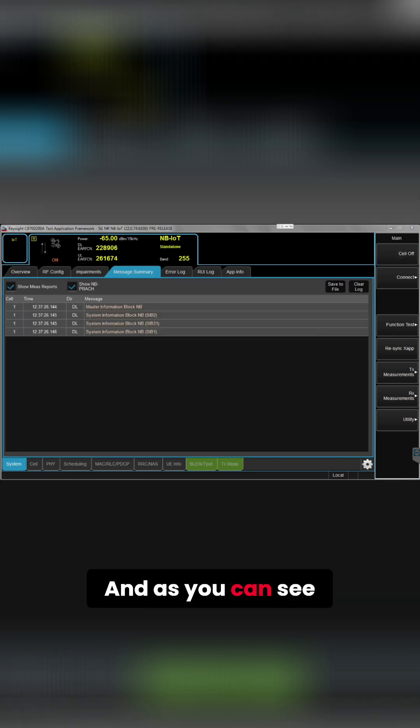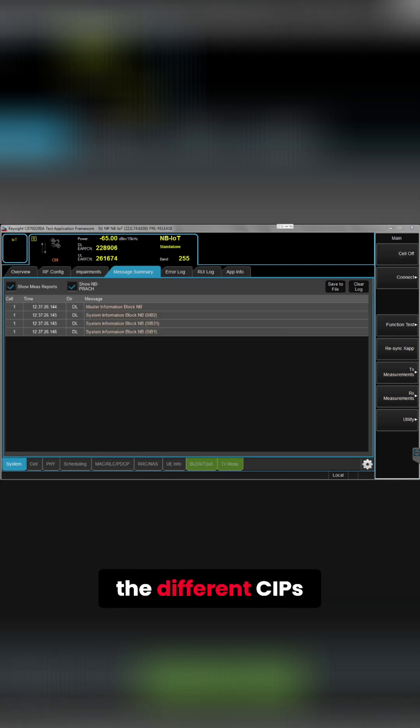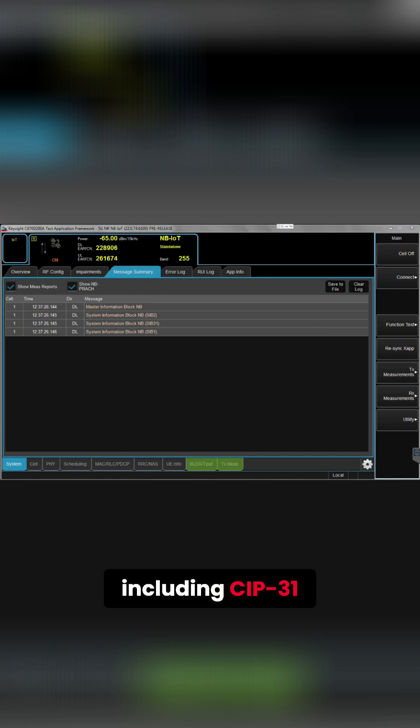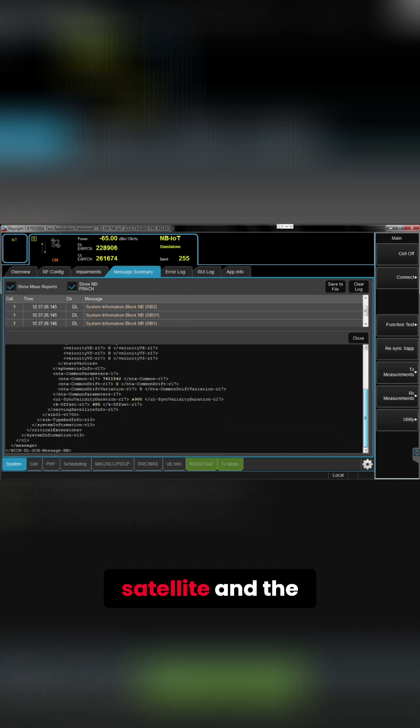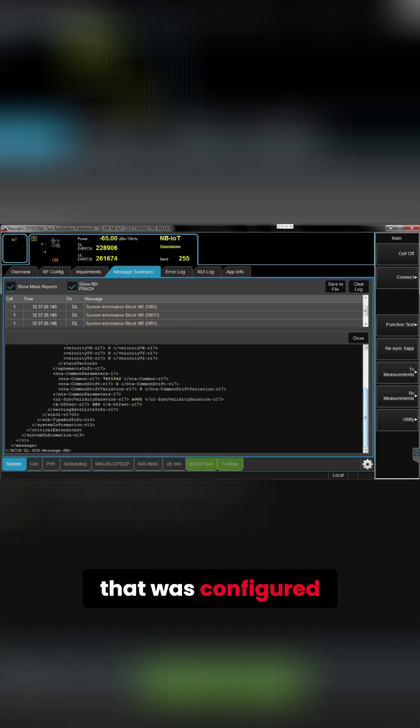And as you can see, we are already transmitting the different ZIPs, including ZIP-31, with the information about the ephemeris of the satellite and the k offset that was configured.